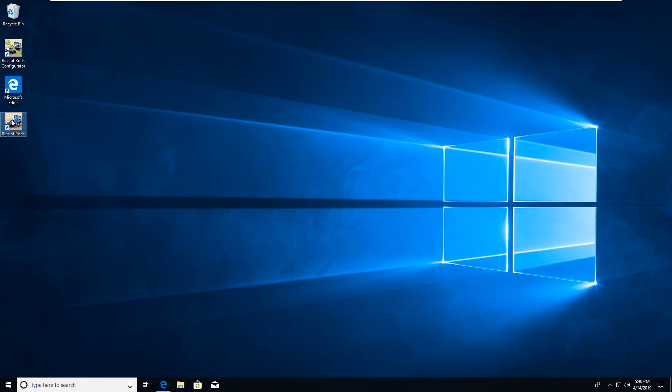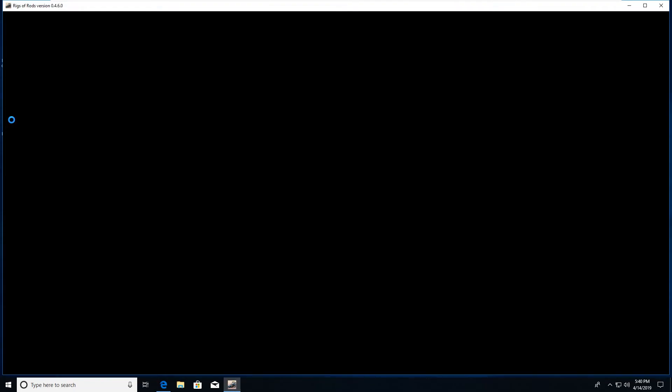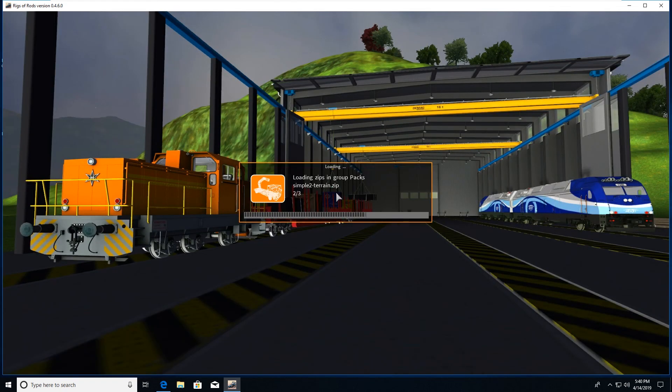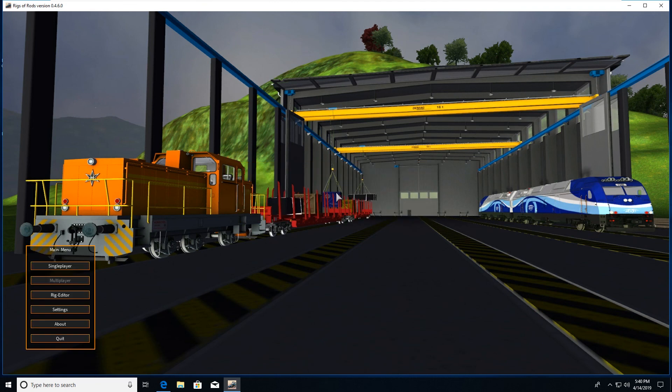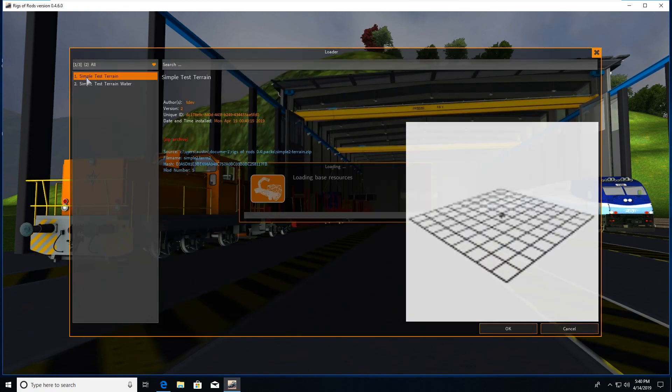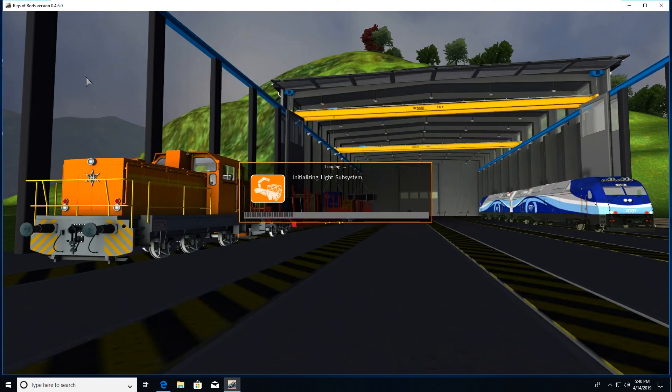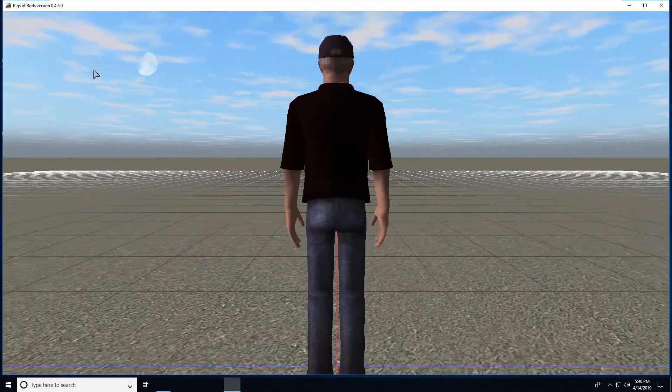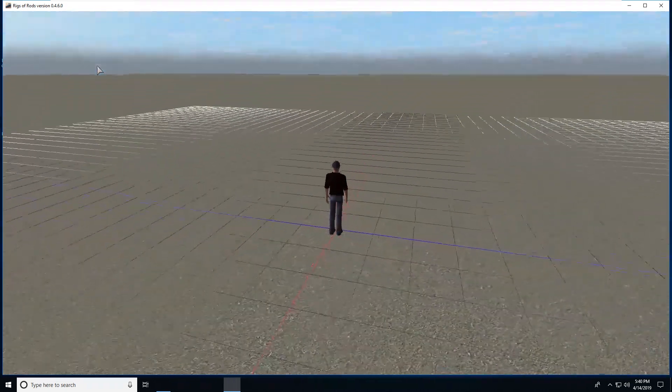Now try to start the game again. It should open up automatically. So let's just spawn the simple test terrain just to make sure everything loads correctly. And at this point we should be good to go. Yes we are.